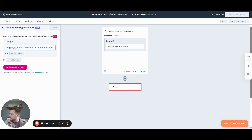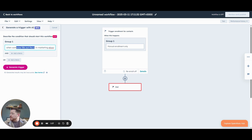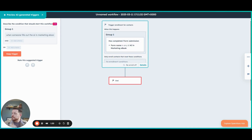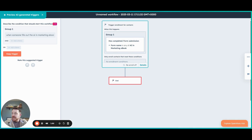I have a prompt pre-saved so we don't have to waste time on that. I basically said: when someone fills out the AI marketing ebook form, let's send them an automated email. So let's generate the trigger and see what HubSpot does for us. Now we can see that the enrollment criteria for this workflow is that the contact has to have completed a form submission, and that form name is 'AI in Marketing Ebook.' So we didn't have to go through and select any of this or go through any of the prompts — the AI tool just did it for us. That's awesome.